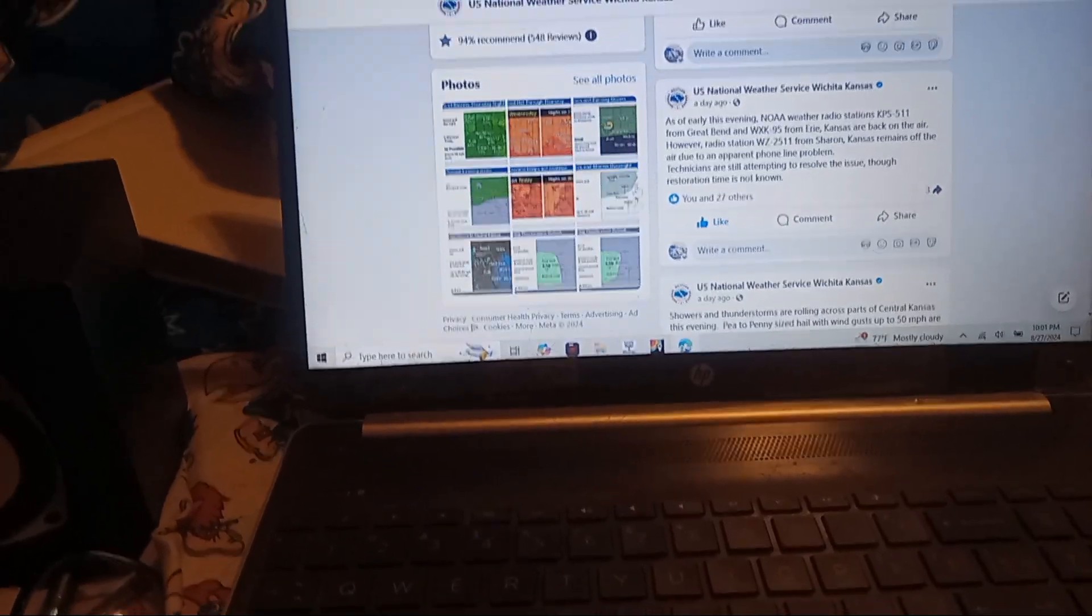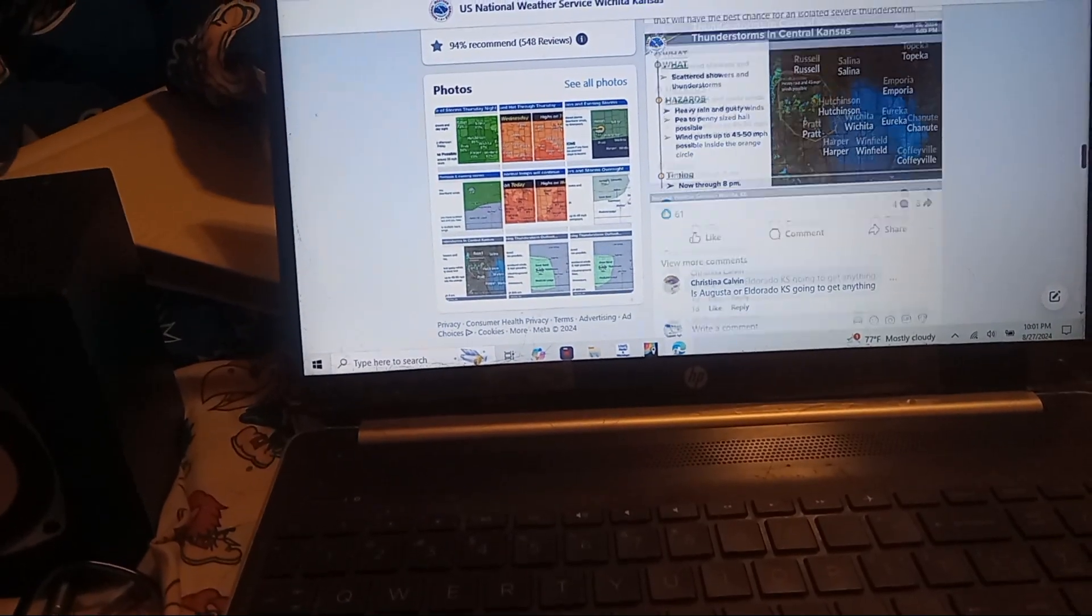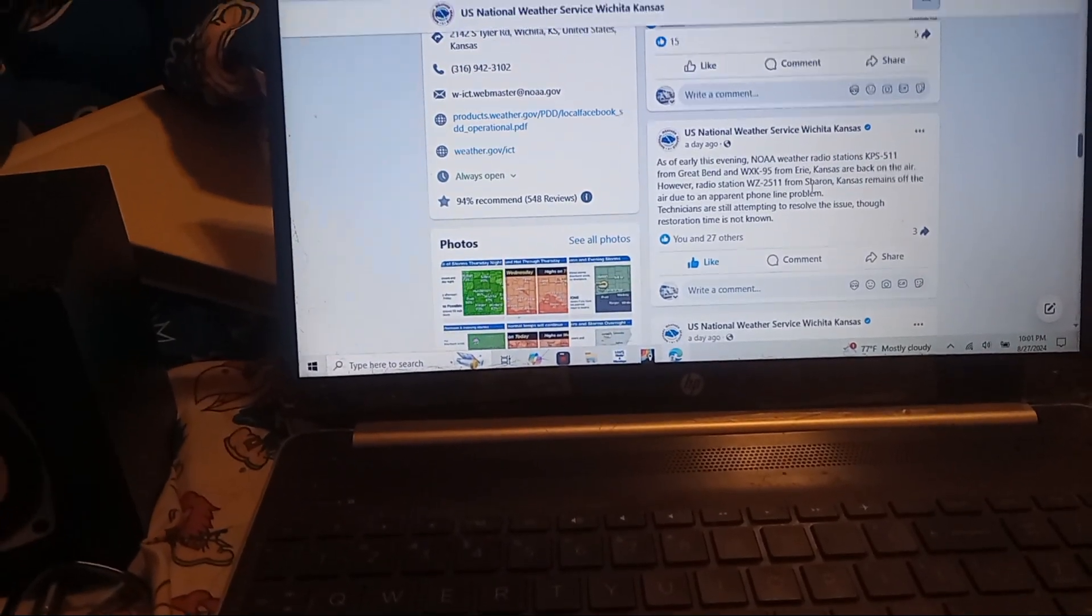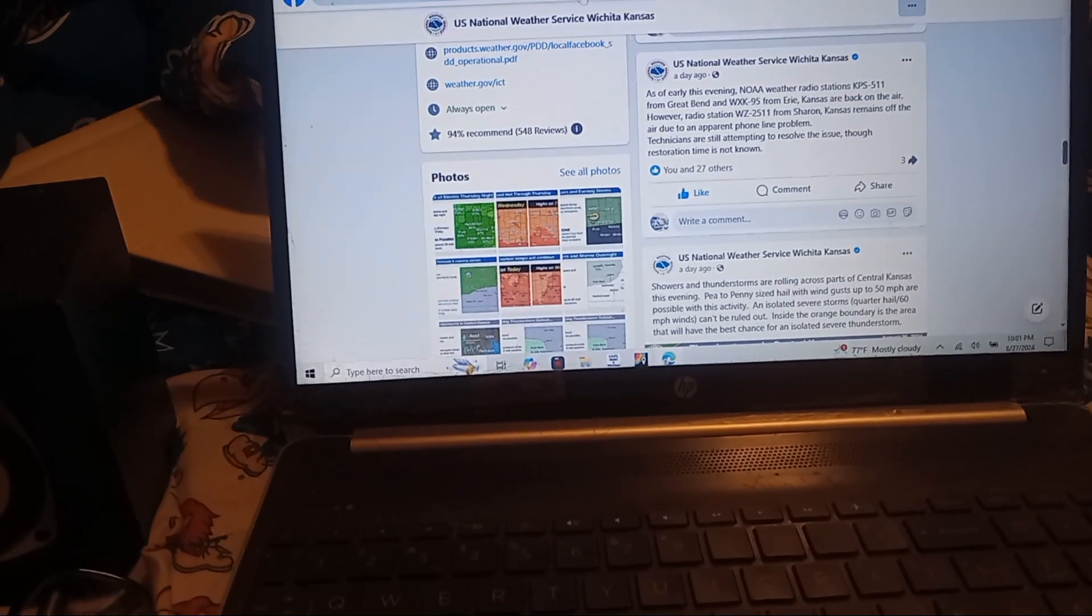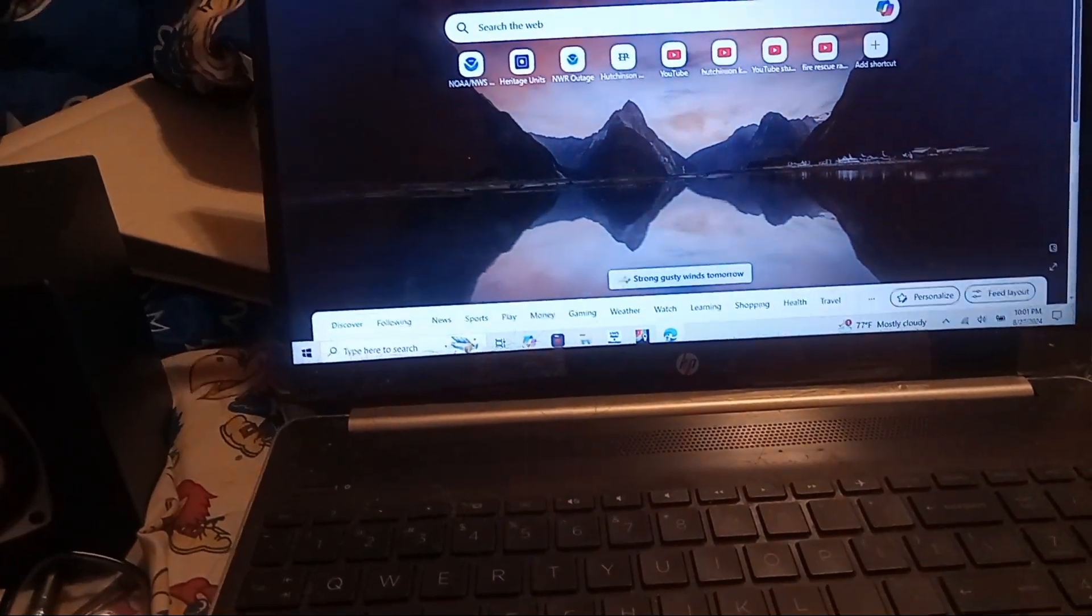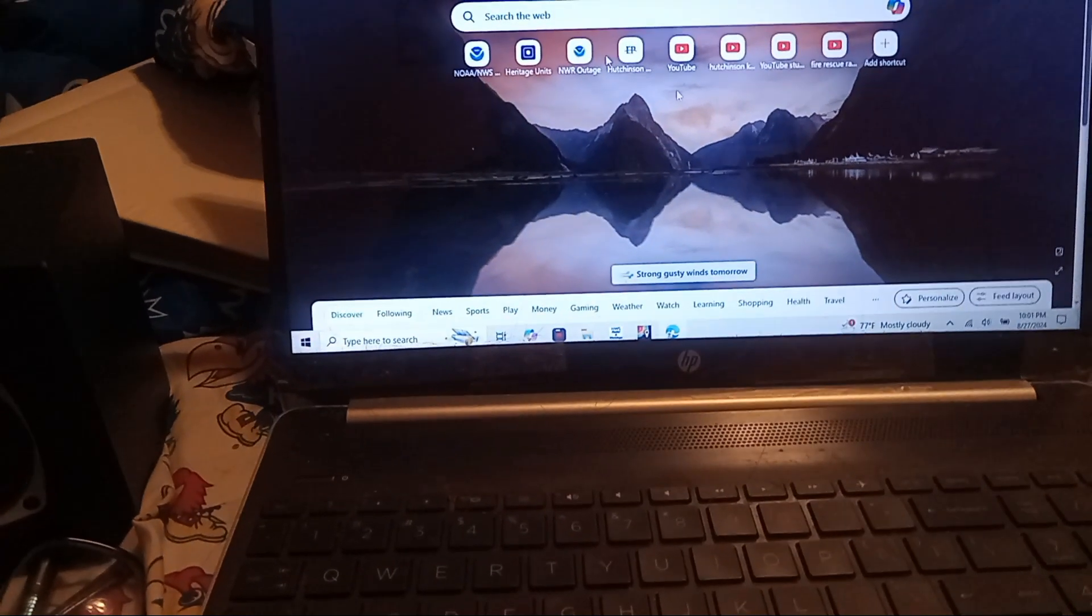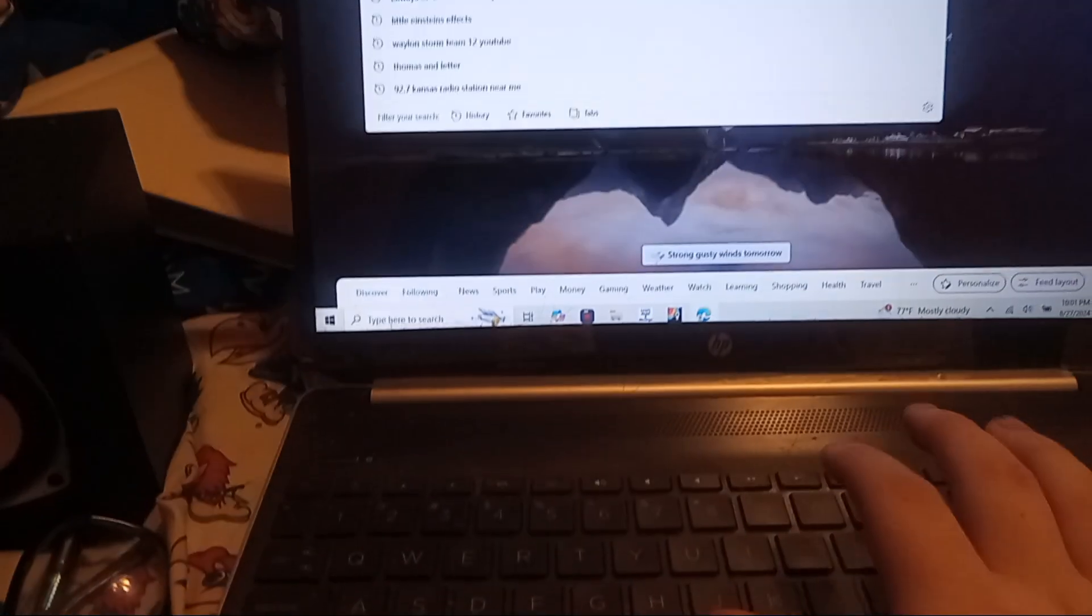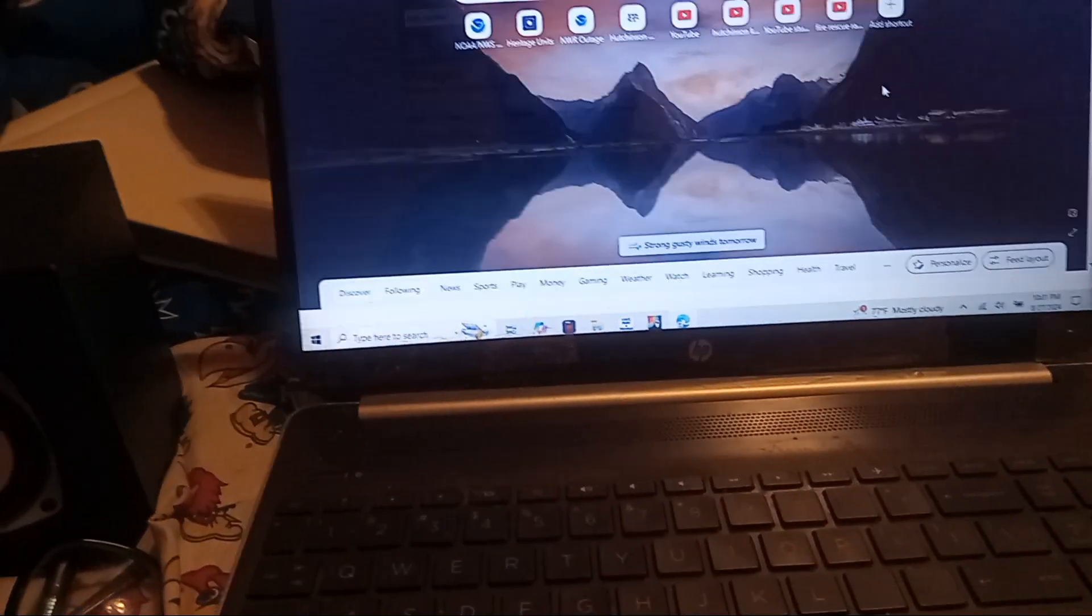So right now, according to them, they do not know when the NOAA Weather Radio station, they do not know when WG2511 gonna be coming back on the air. And it's not only that station, the Kansas City Missouri transmitter, along with the St. Joplin transmitter, they are out of service too.